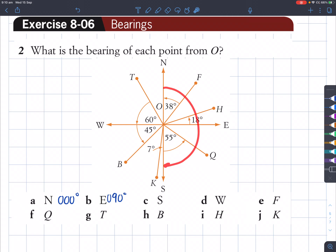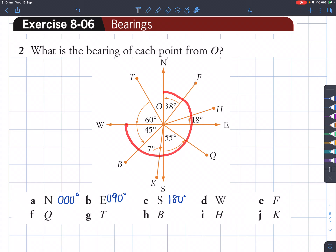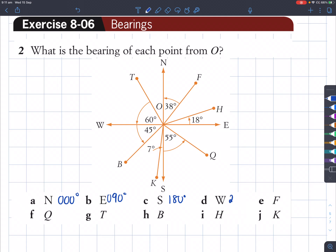South is going to be 180 degrees. West is three times each right angle, so three times 90 is 270 degrees. F is this angle — from north to the line that points to F, that is an angle of 38 degrees.